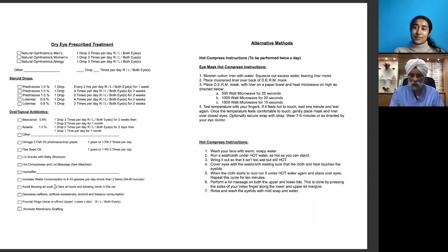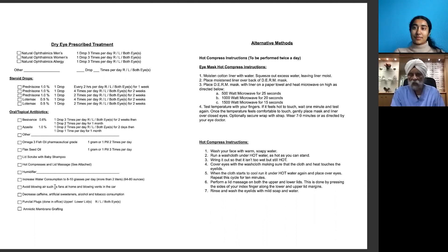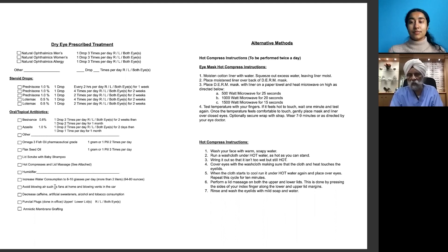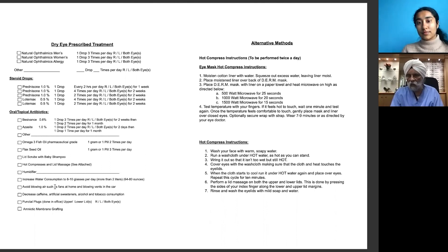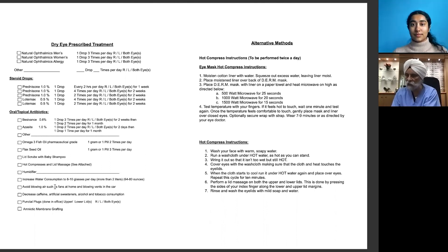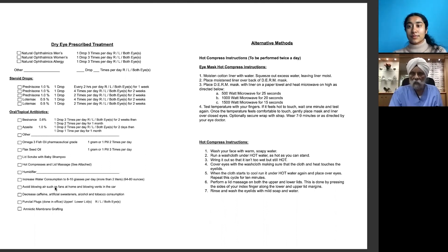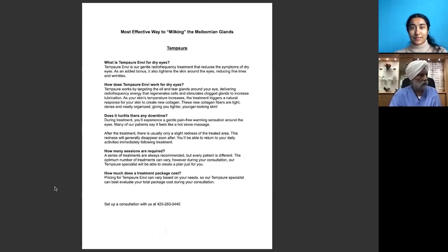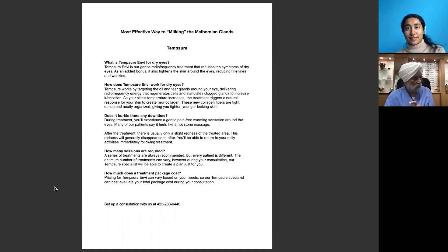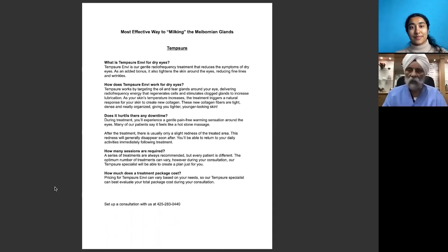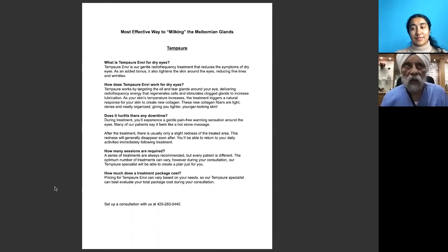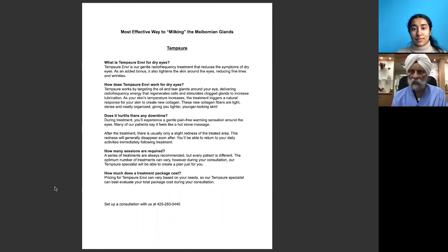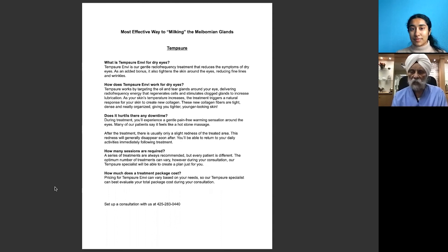Finally, patients who don't get full benefit from these treatments, once all these treatments are exhausted, then we put them on amniotic membrane. This is derived from placenta of healthy moms, and that tissue has very strong healing power.